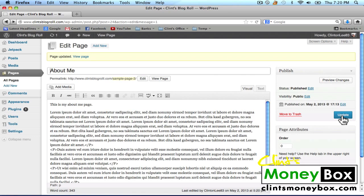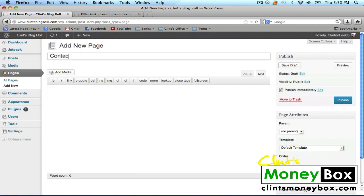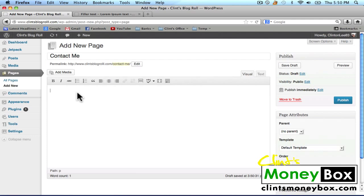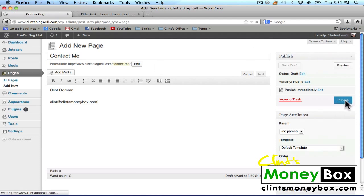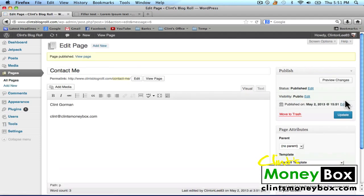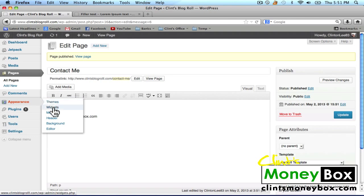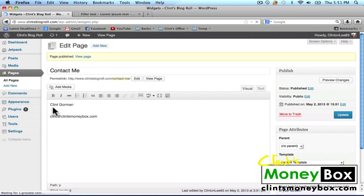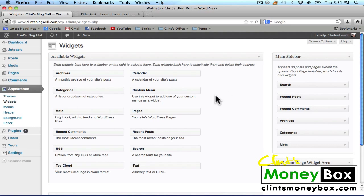I'm going to create one more page. At the top of this page, click on the add new button. I'm going to create a Contact Me page and put my contact information here. When you're finished, click on publish to the right. Next, I'm going to show you how to edit your sidebar. Hover over the appearance tab on the left-hand sidebar, and from the drop-down select widgets. Here in the sidebar you can see I have a search widget, recent posts, recent comments, archives, categories, and meta.